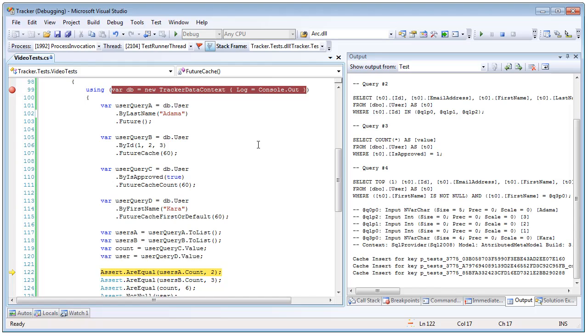One was a normal future cache, one was a count, which we can see here, and one was a select one or first a default, as we can see here.